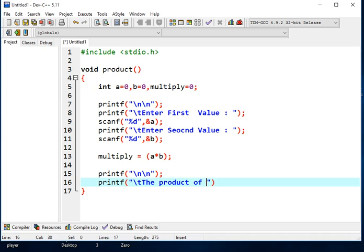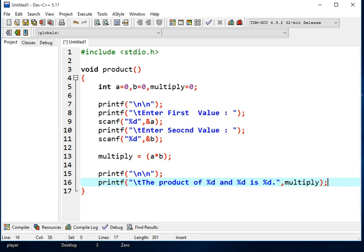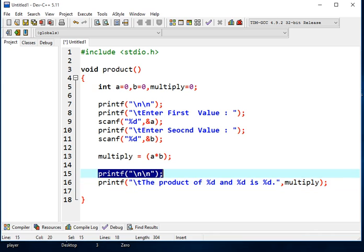And then we will add the product of %d and %d is %d, comma-multiply, semicolon.